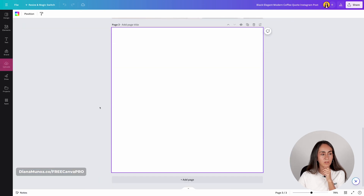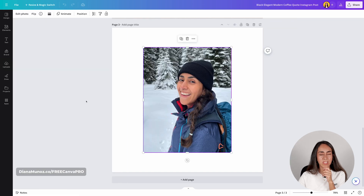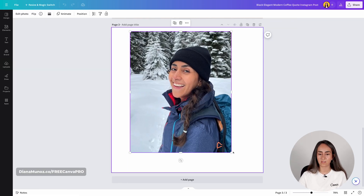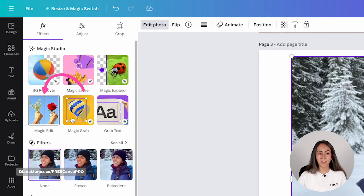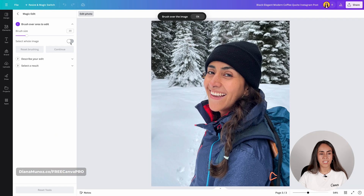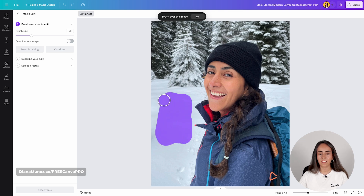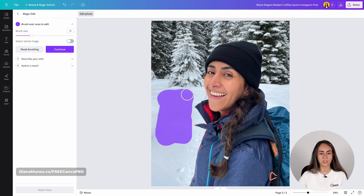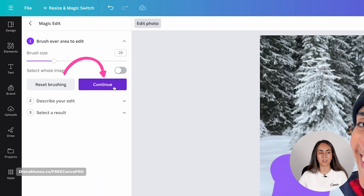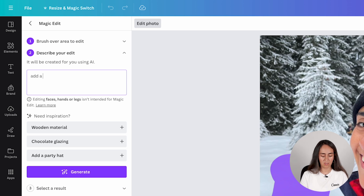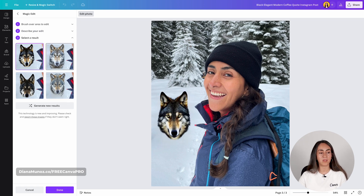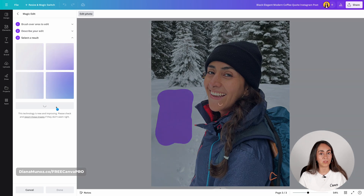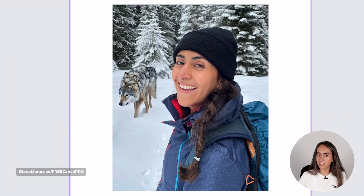Now let me show you another tool that is very useful in Canva: magic edit. I'll increase the size of the photo, go to edit photo, and click magic edit — this one is free to use. Brush over the area of the photo where you want to make a change. In this case I want to ask Canva to add a wolf, so after selecting the area I click continue, type 'add a wolf,' and click generate to see four different options. If you don't like them you can always click generate new results. This result looks decent.